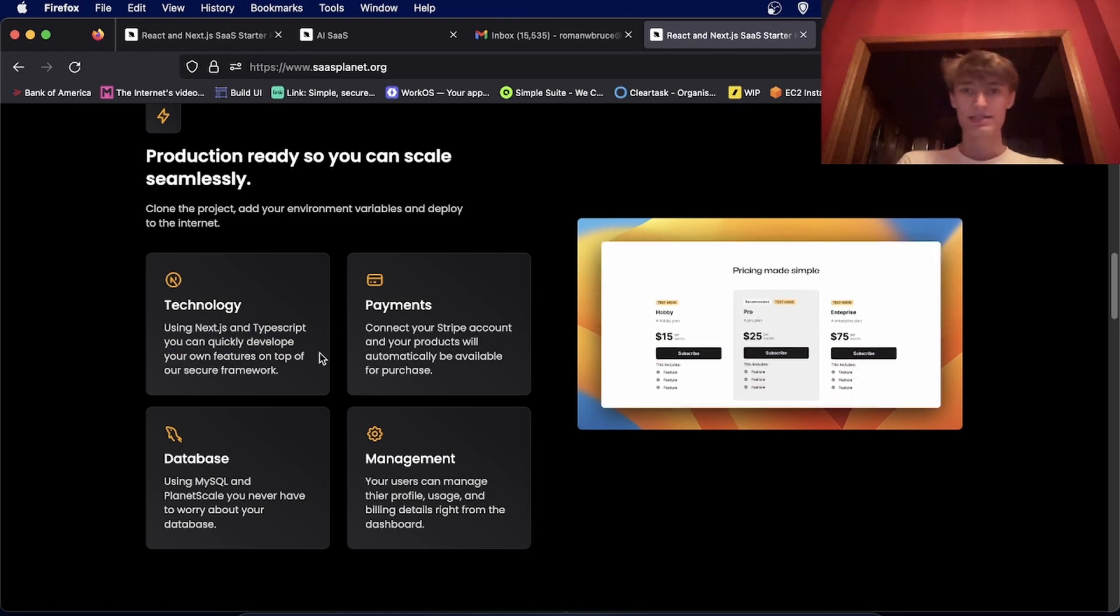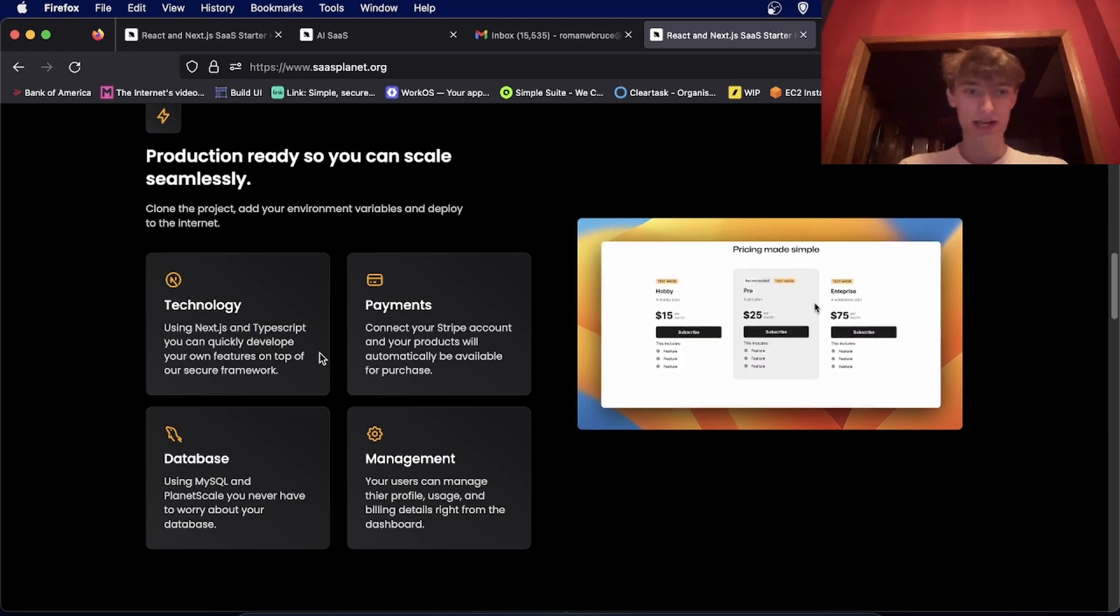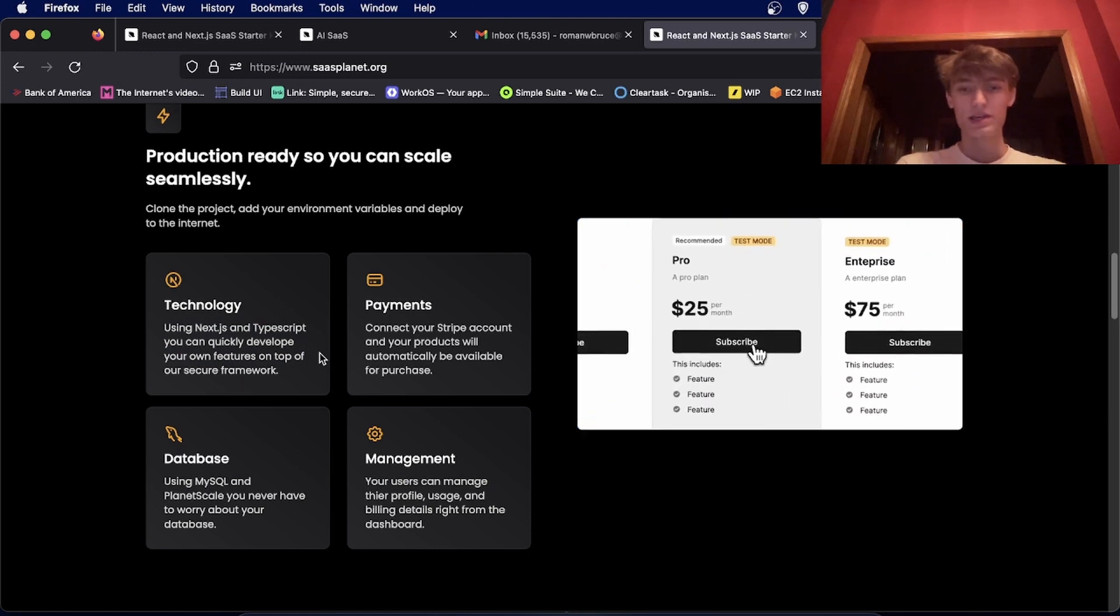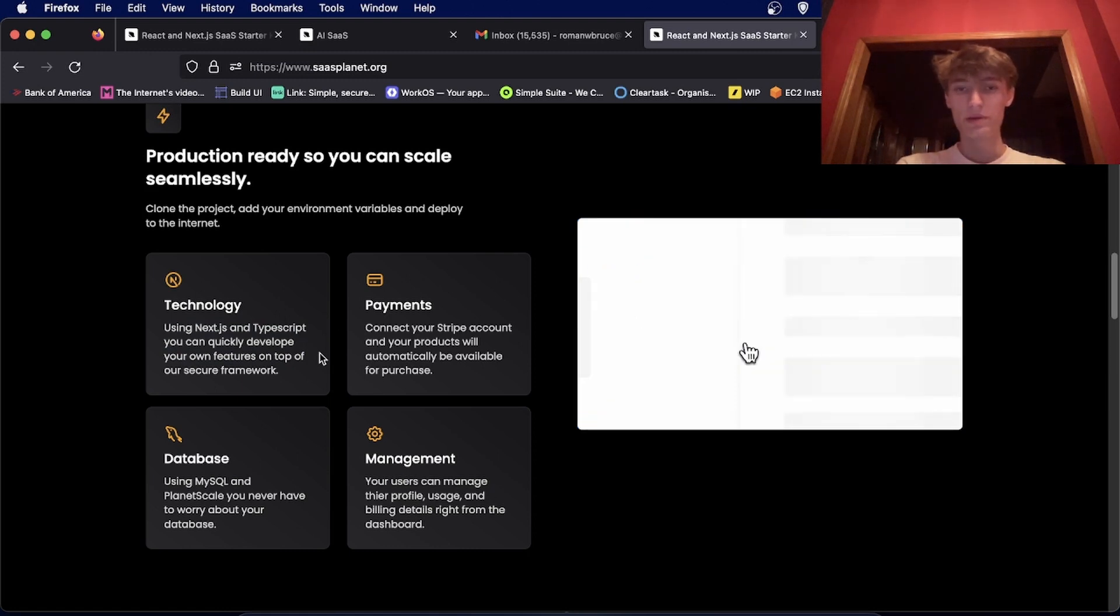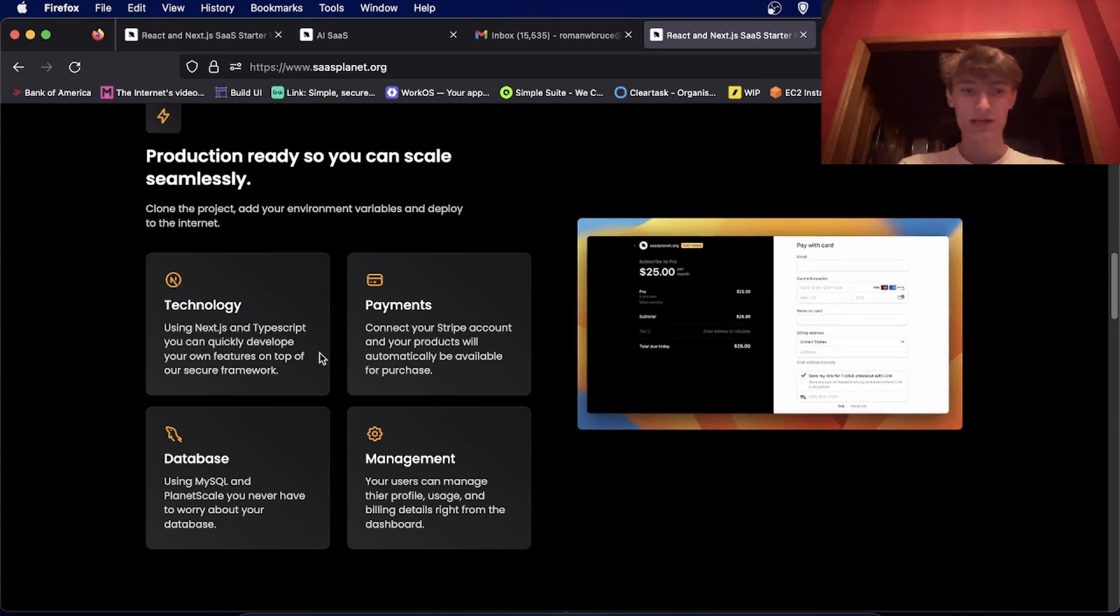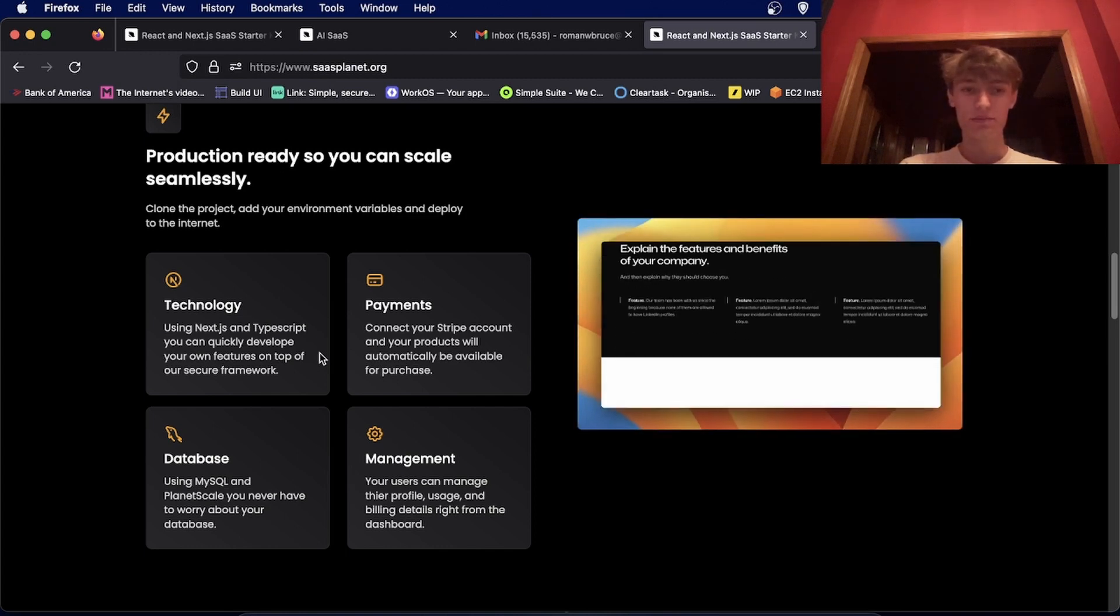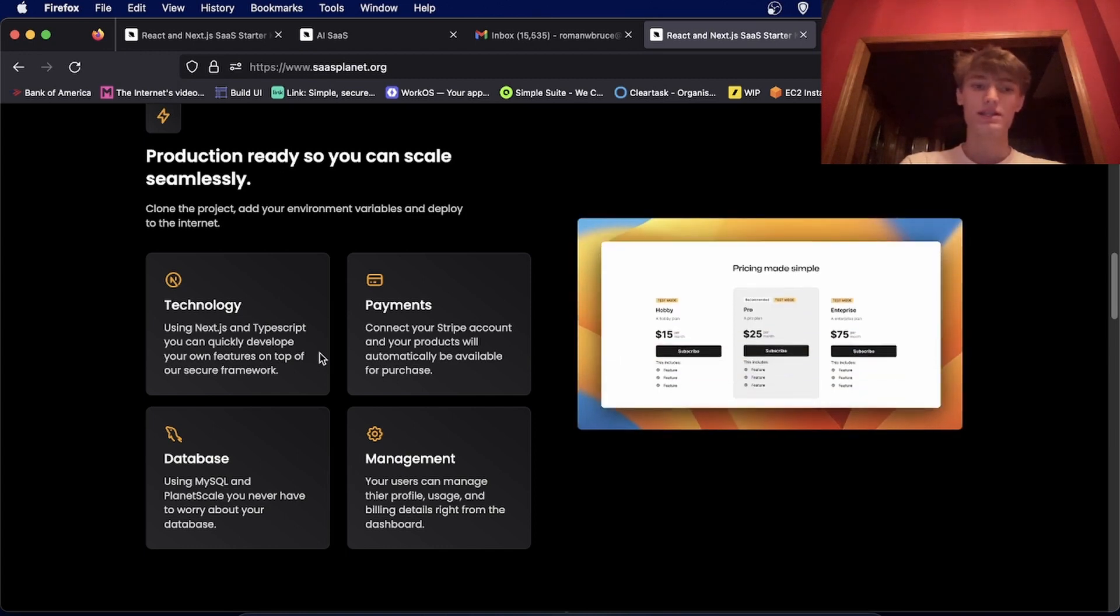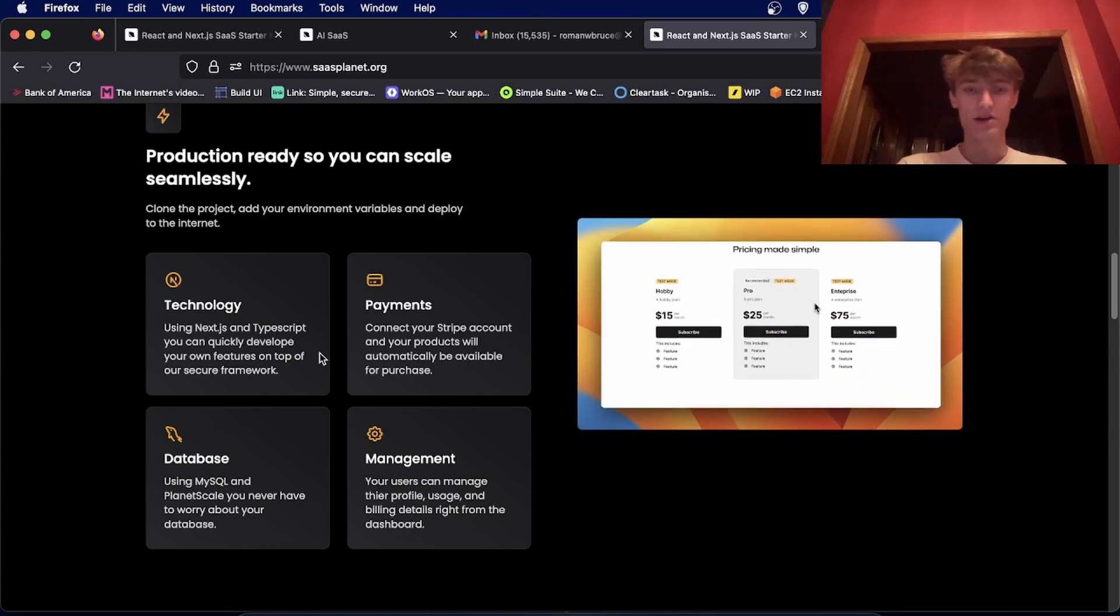The tech stack is Next.js and TypeScript. So you'll be able to create pretty big applications pretty quickly using the Next.js app router.